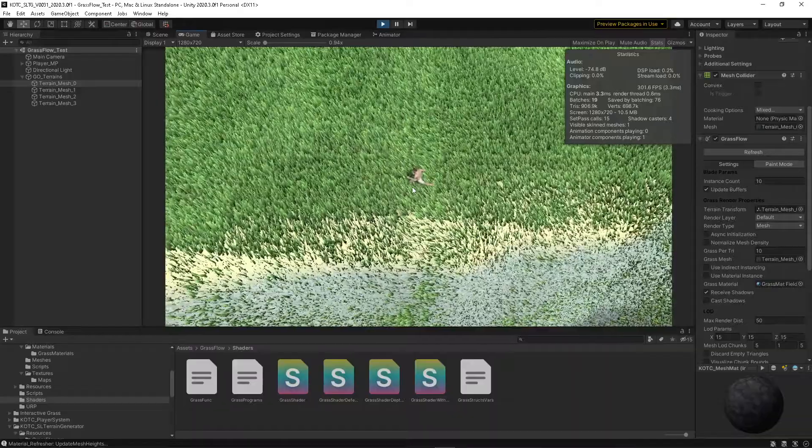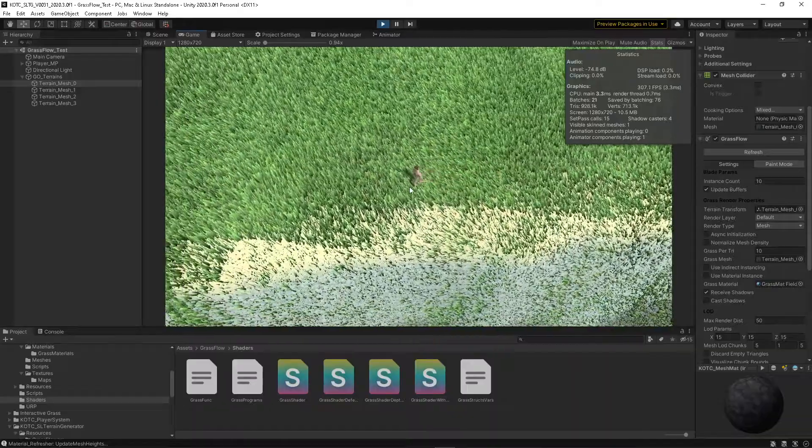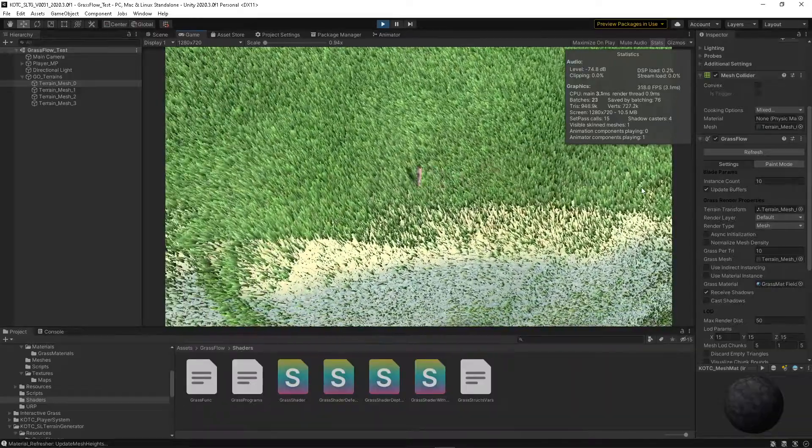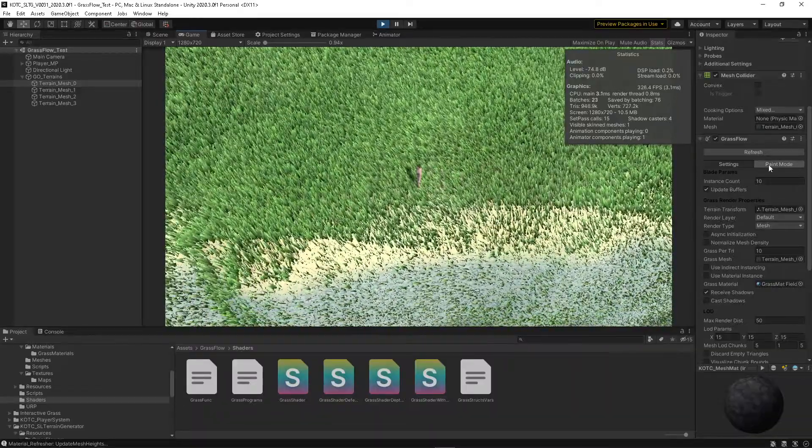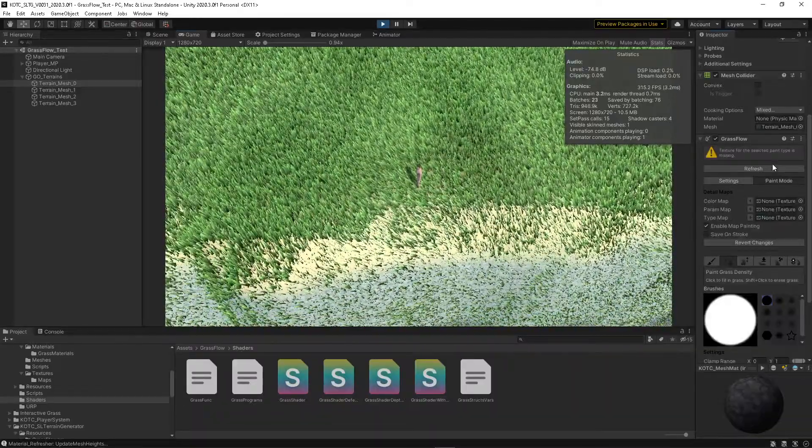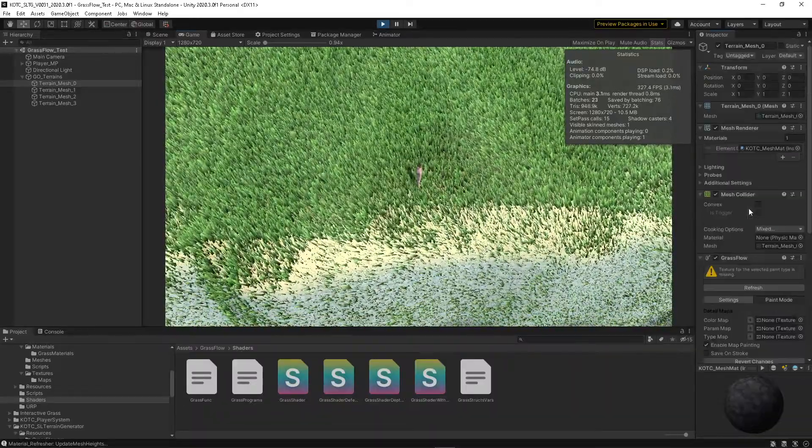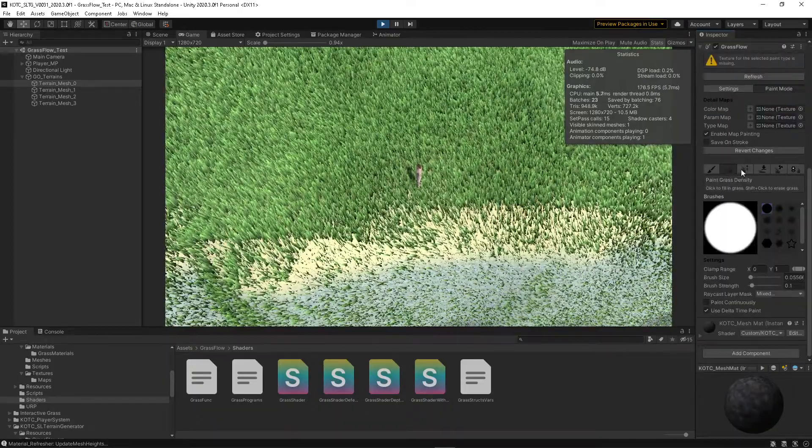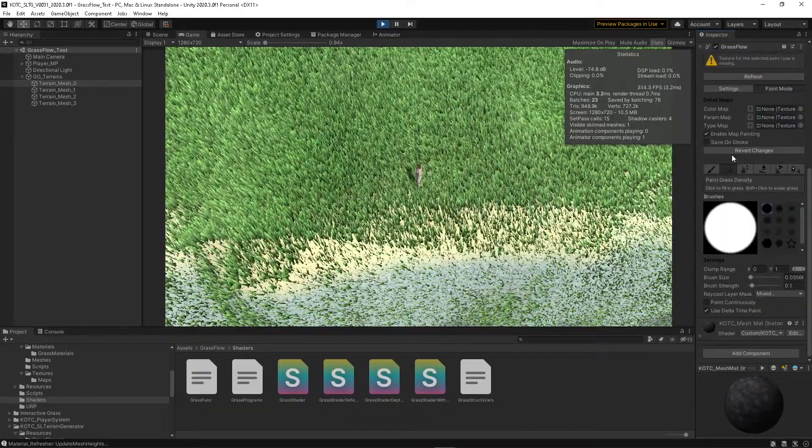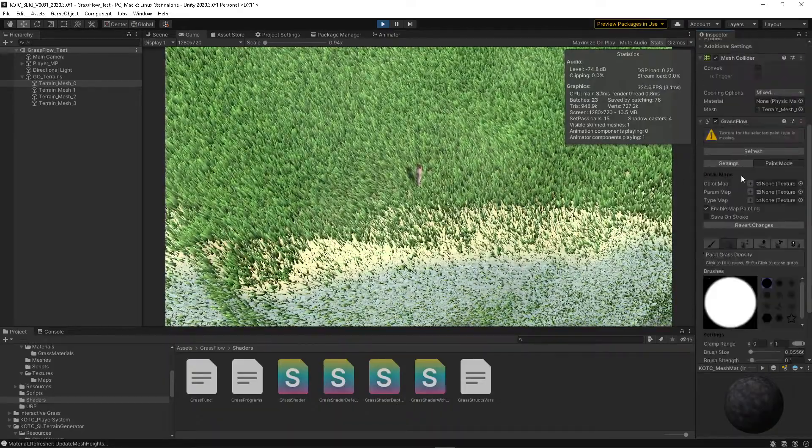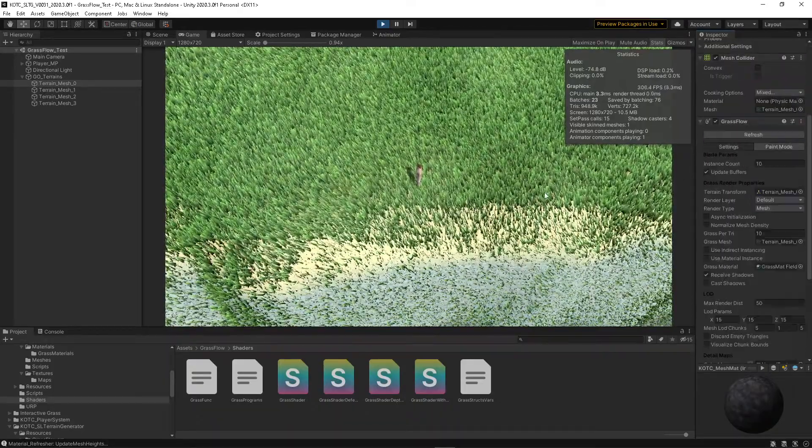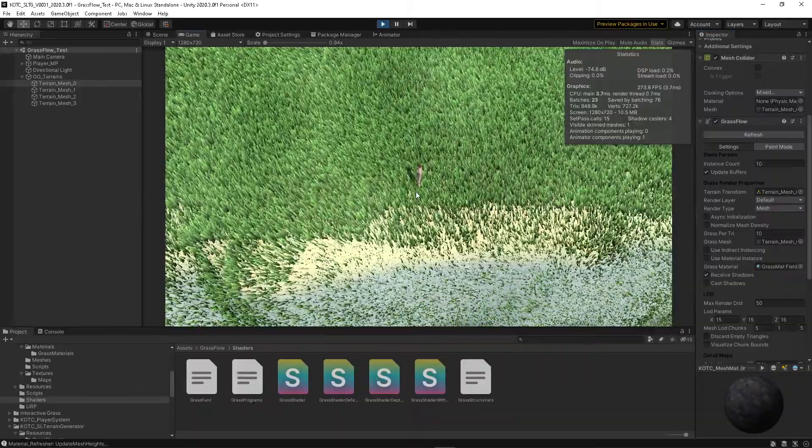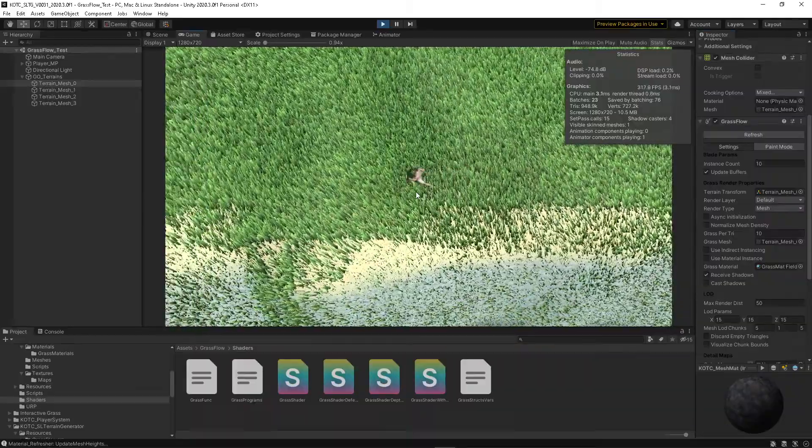You can use paint mode to hand paint stuff, which I also didn't want to do. I don't want to hand paint grass on my whole terrain.